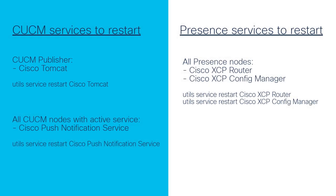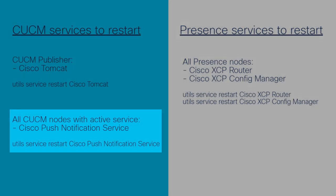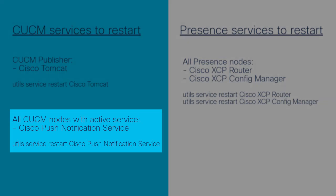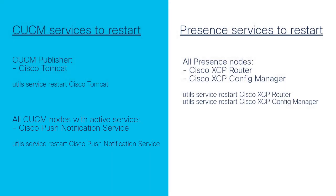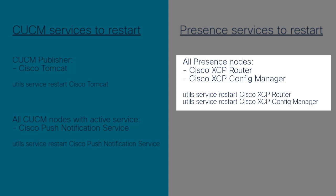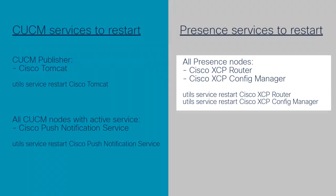The Cisco Push Notification Service must be restarted on all CUCM nodes that have the service activated. The Cisco XCP Router Service and the Cisco XCP Config Manager Service must be restarted on all IM and Presence nodes.